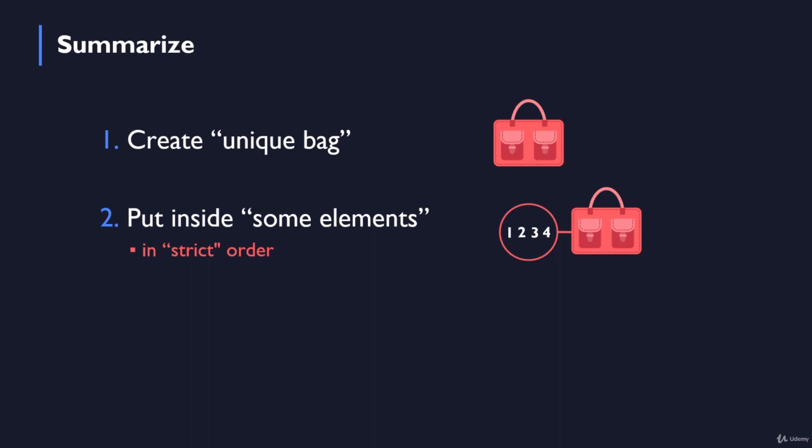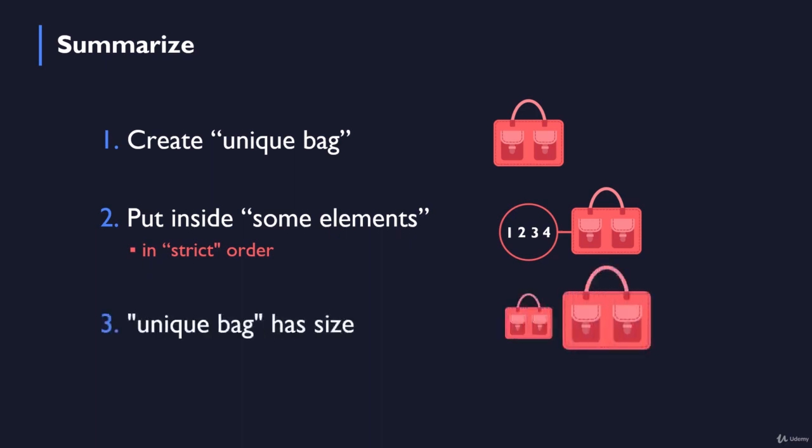And of course, this unique bag has some size. It may have a different type of size. There are a lot of different bags out there, which is simply the number of elements the bag can hold. So the more elements a given bag can hold, the bigger the bag itself would be.